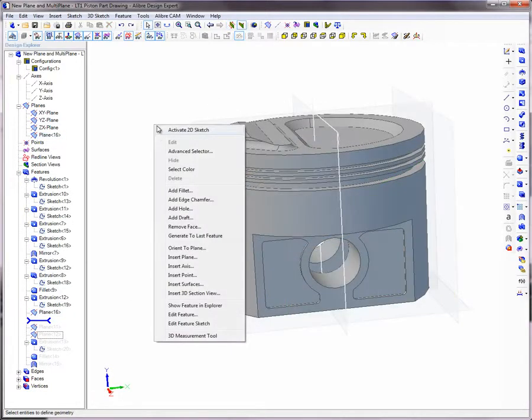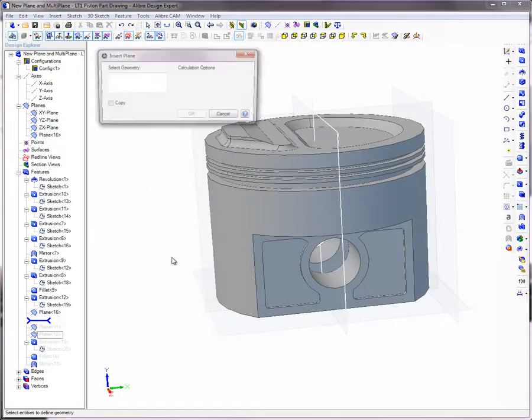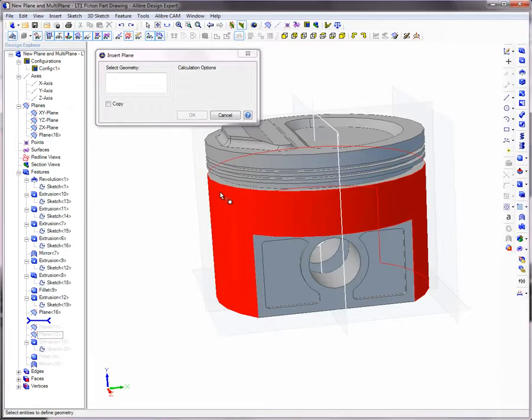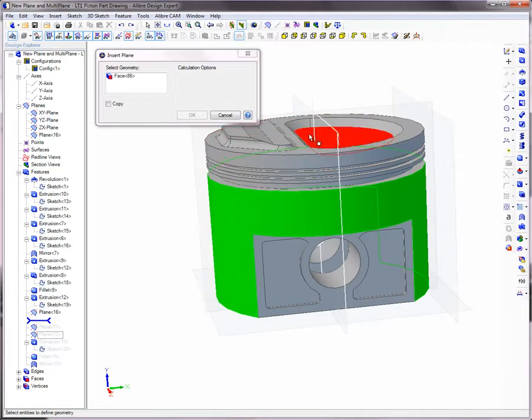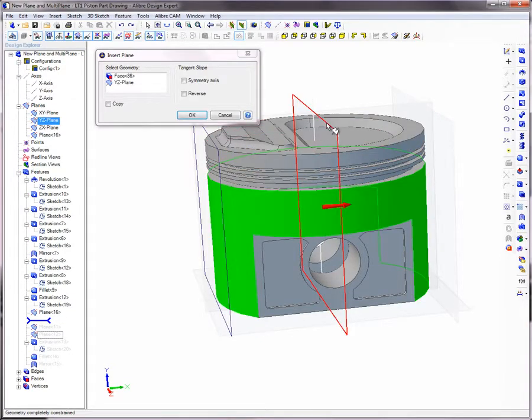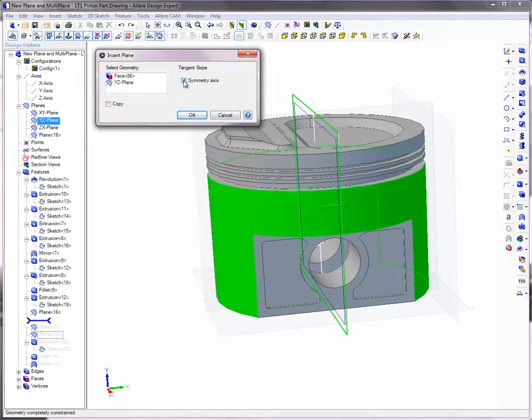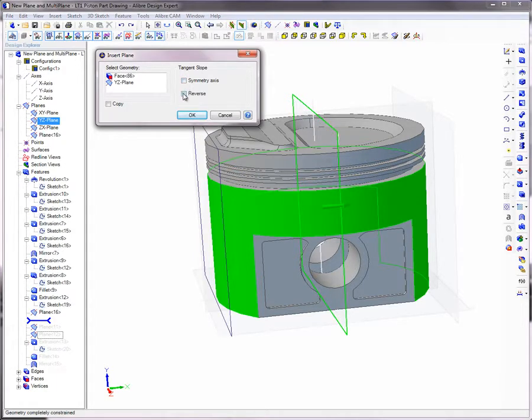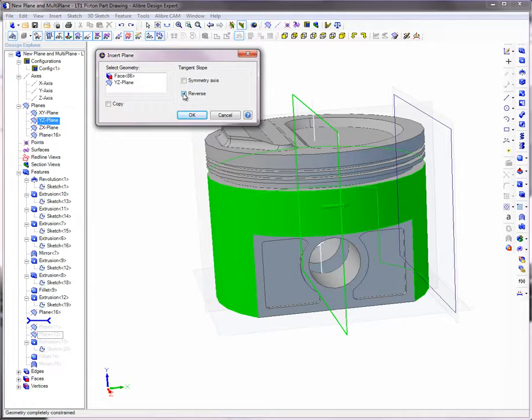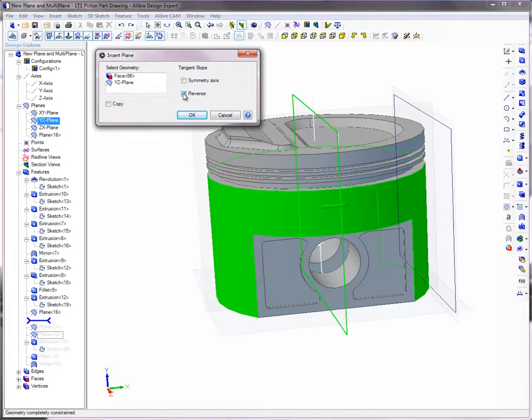Planes can be inserted onto cylindrical surfaces. Select the surface, then select a reference plane for it to be parallel to. The Symmetry option creates a plane parallel with the cylindrical axes. The Reverse option creates a plane on the opposite side of the cylinder from the mouse cursor.